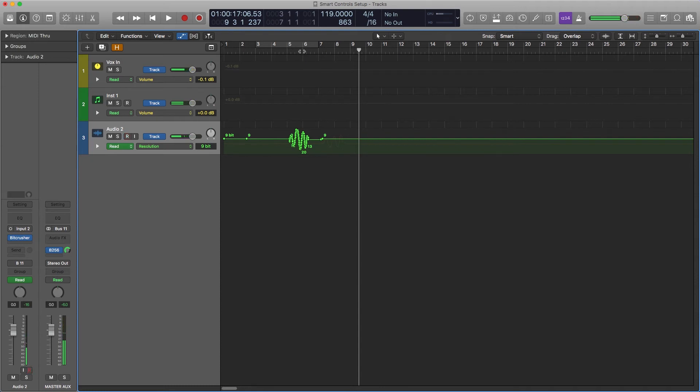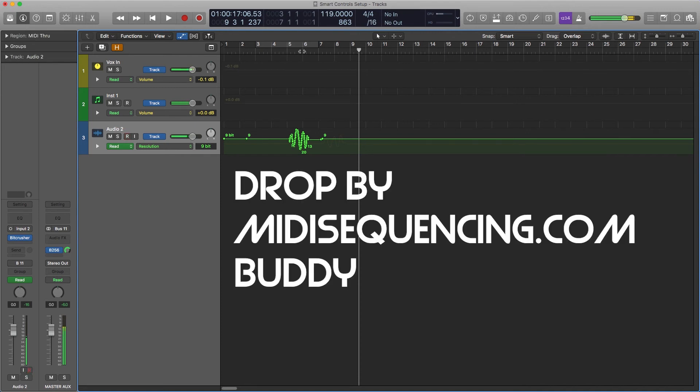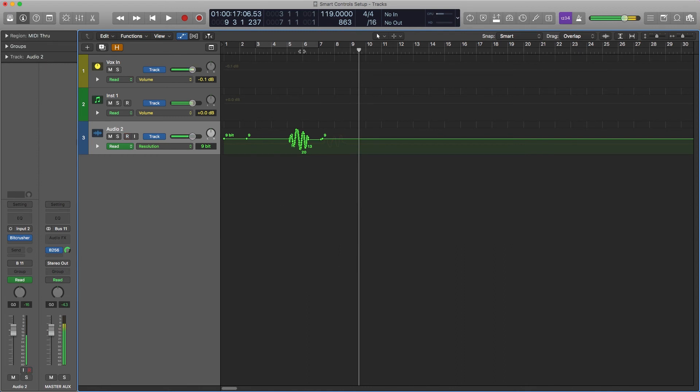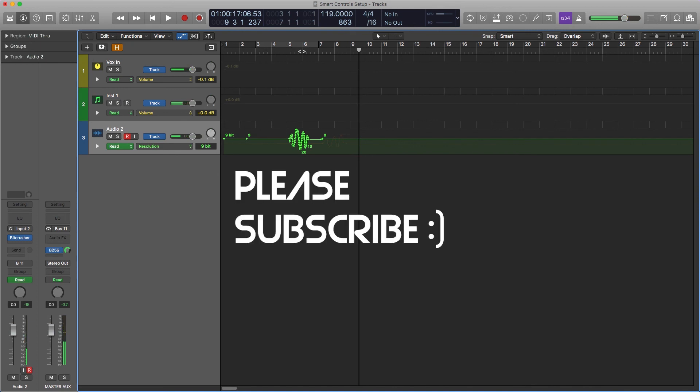We got a bunch of info on music production on midisequencing.com. Really our best stuff is in the articles so please go over there, read them, learn some stuff, grow, sound better, be a better producer, musician, and please like and subscribe. Peace.